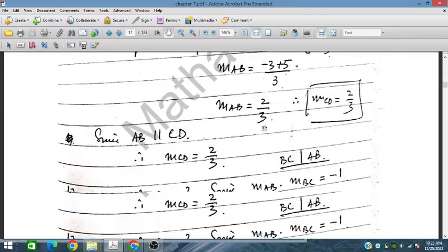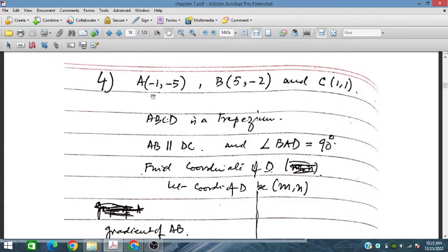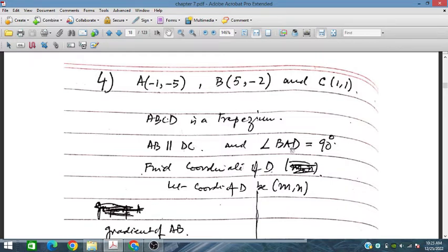Let's solve exercise problem 4. A, B, and C are given. ABC is a trapezoid. AB and CD are parallel, and angle B to D is 90 degrees. We need to find the coordinates of D.